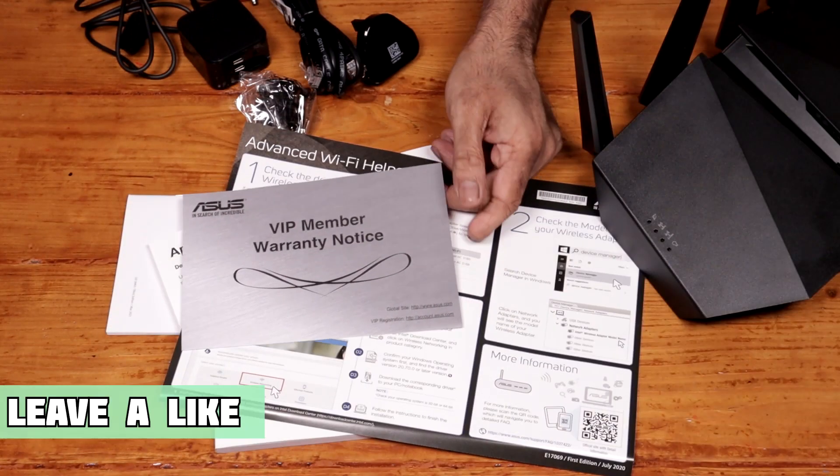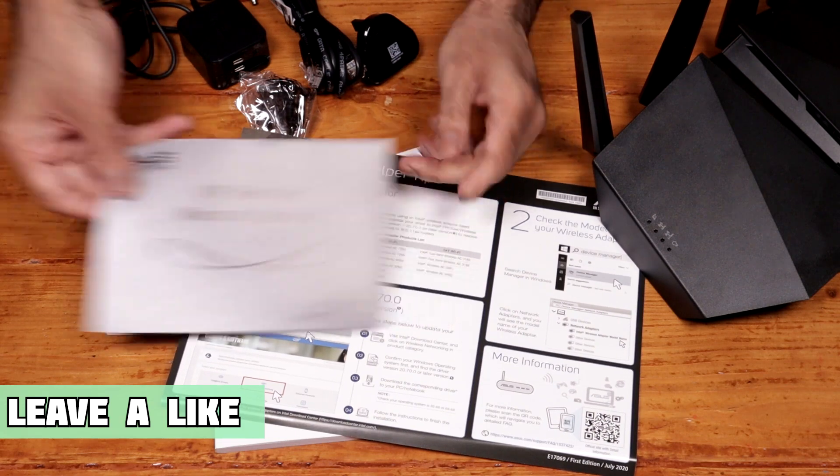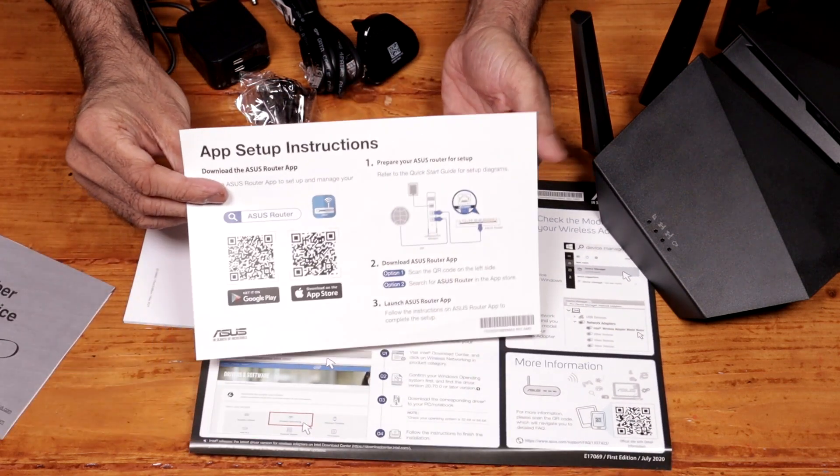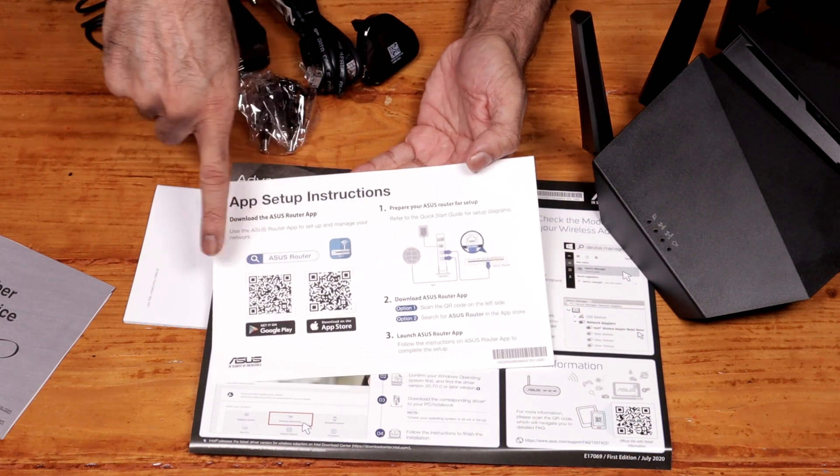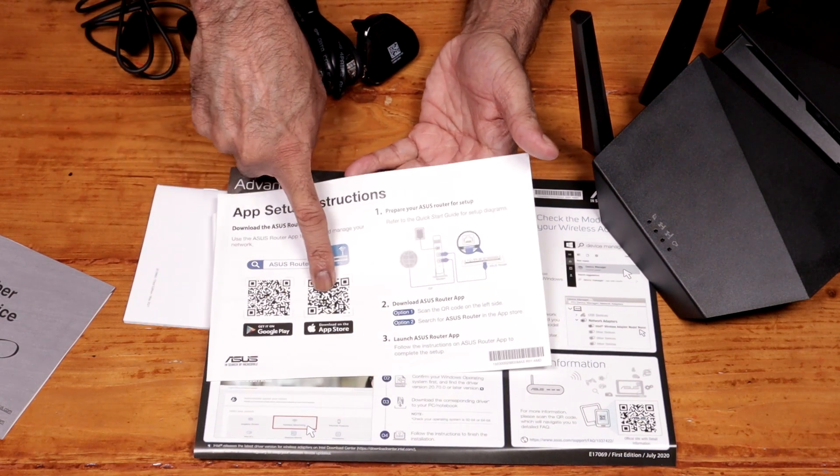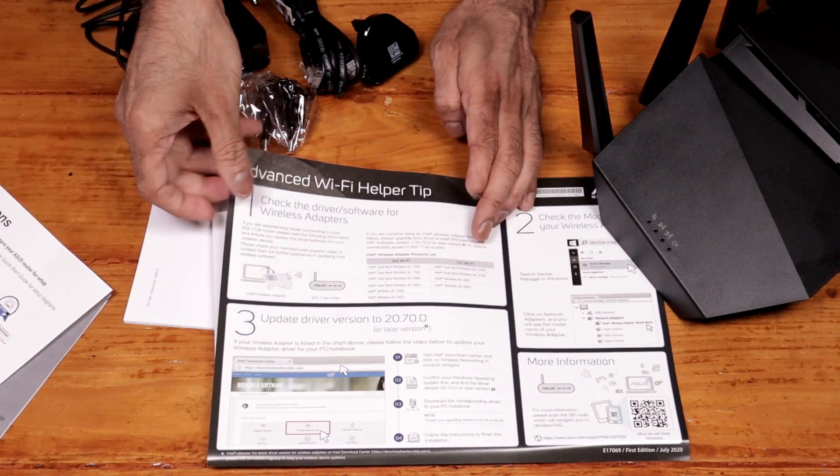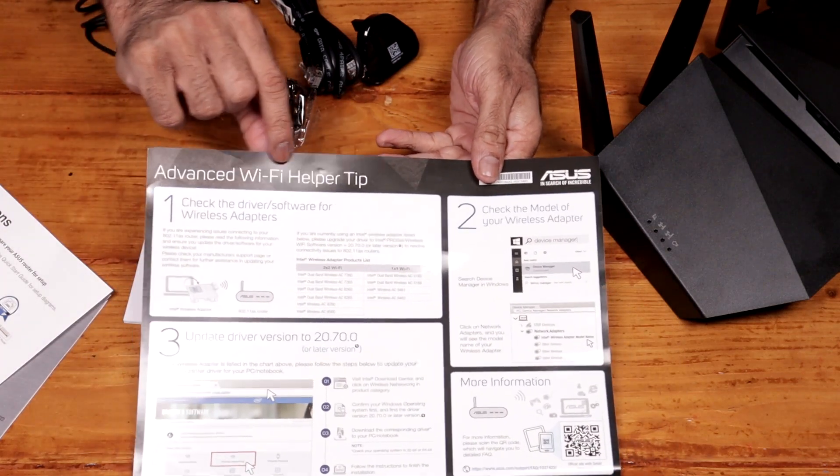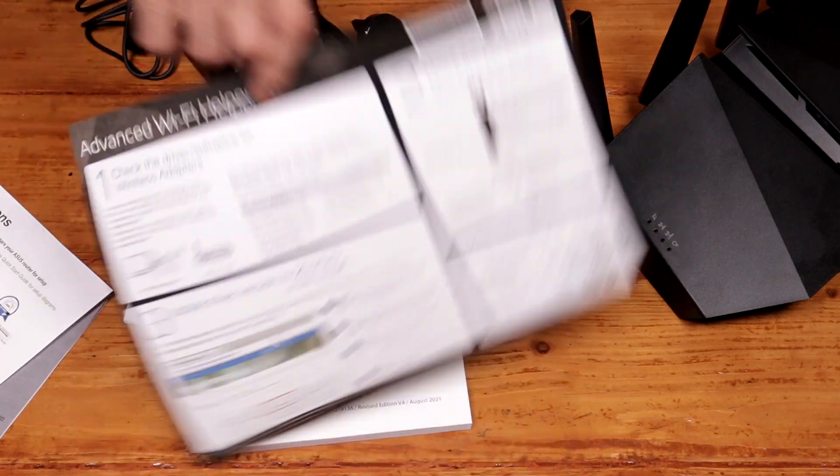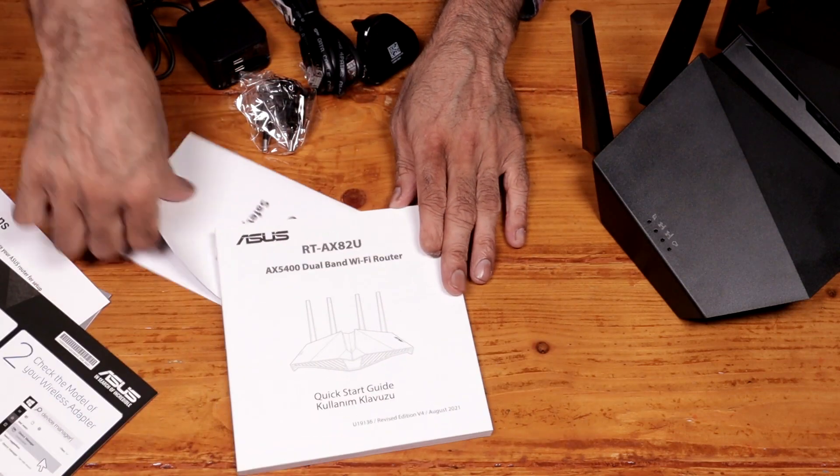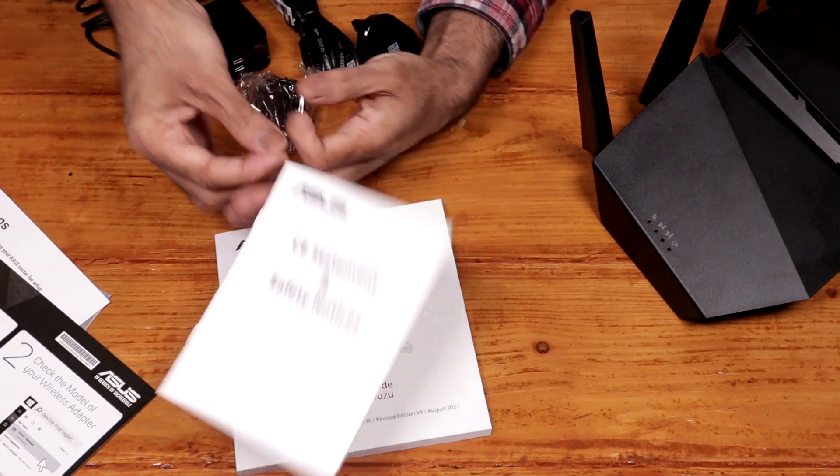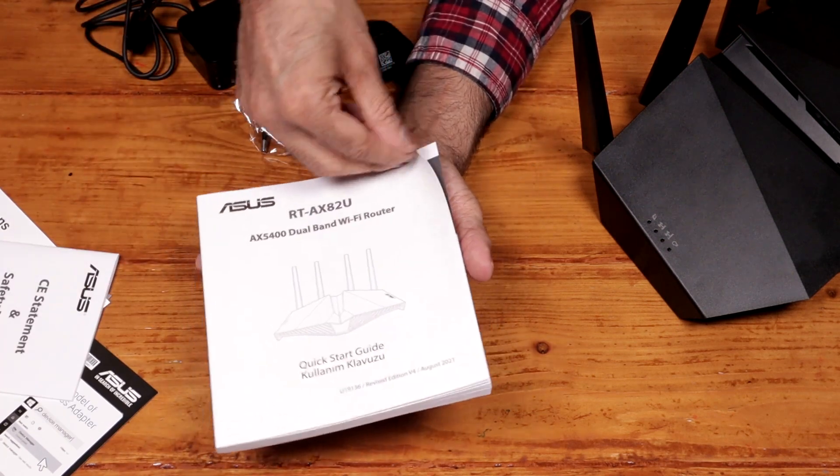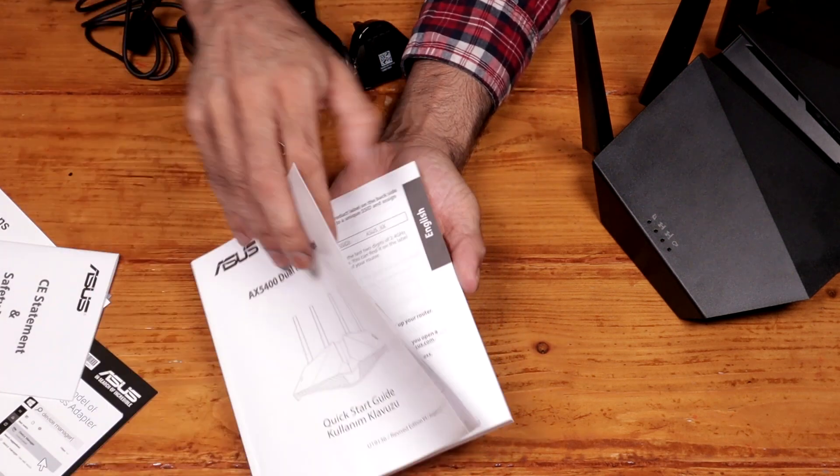This is everything that was included in the box. We get some paperwork. That's to install the app. You have two QR codes there, Google Play and App Store. Get a leaflet there, some safety information, and then quick start guide in different languages.